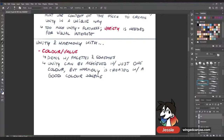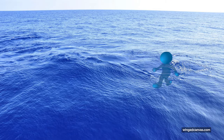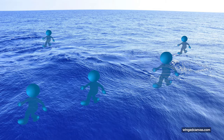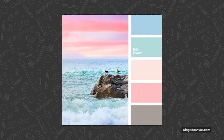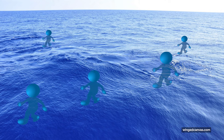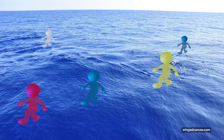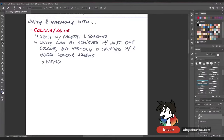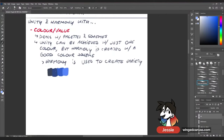You can have unity with, say, a bunch of people in the middle of the ocean where everybody's colored blue — that's all blue, it's unified for sure, but it's kind of boring. Harmony can be created with a good color scheme; maybe we make this palette triadic instead. So instead of the people being all blue, maybe we use yellow and red with a little white — a nice modern, contemporary triadic palette. Harmony is used to create variety.